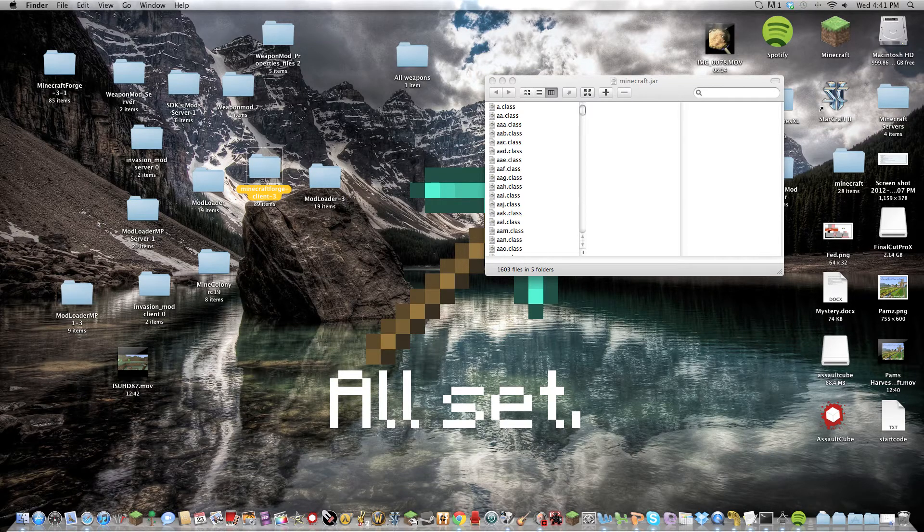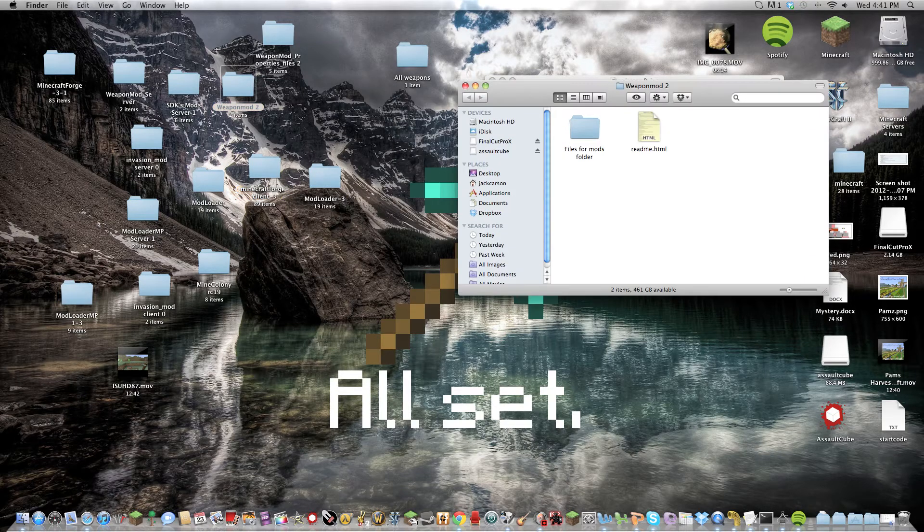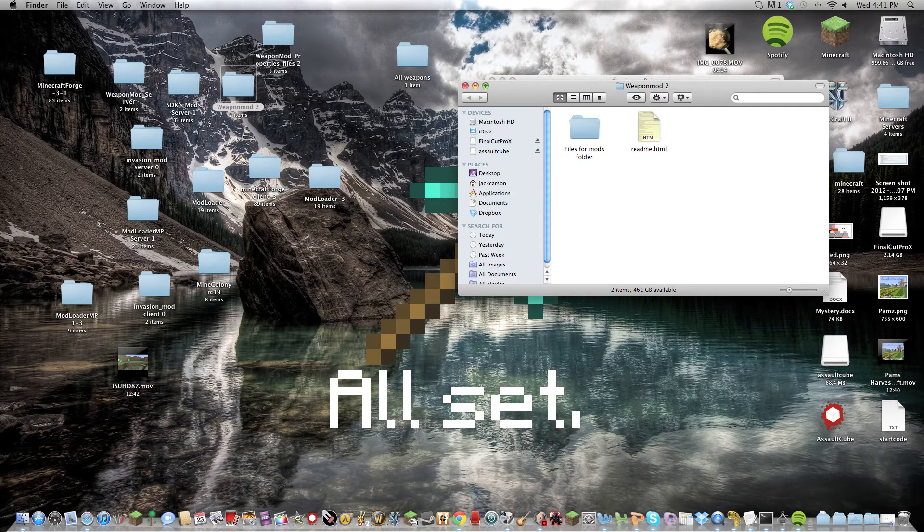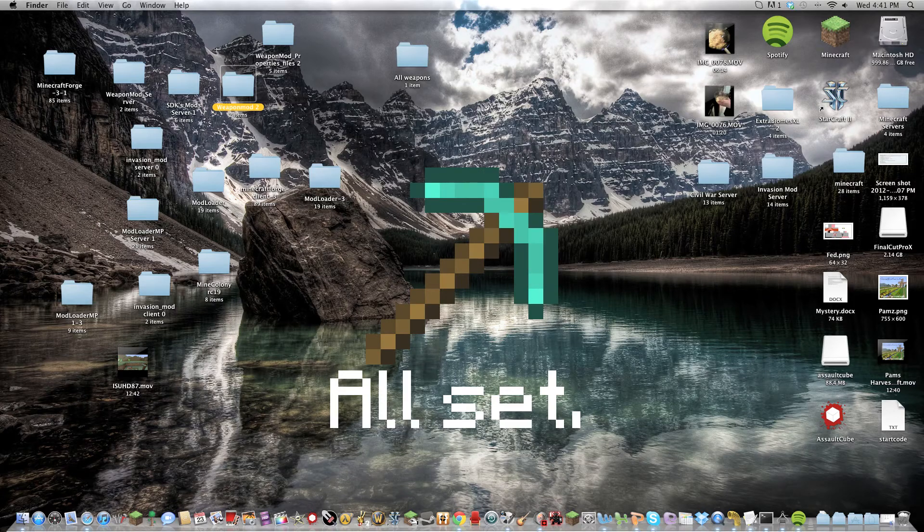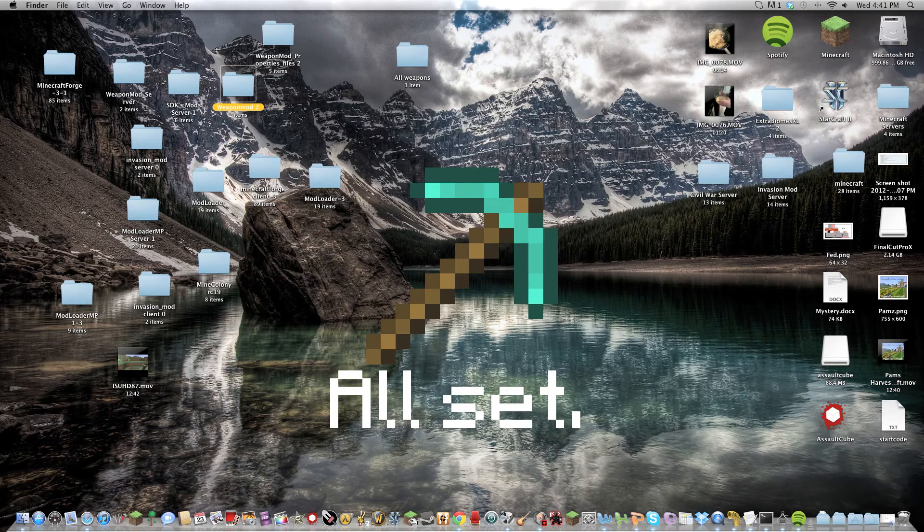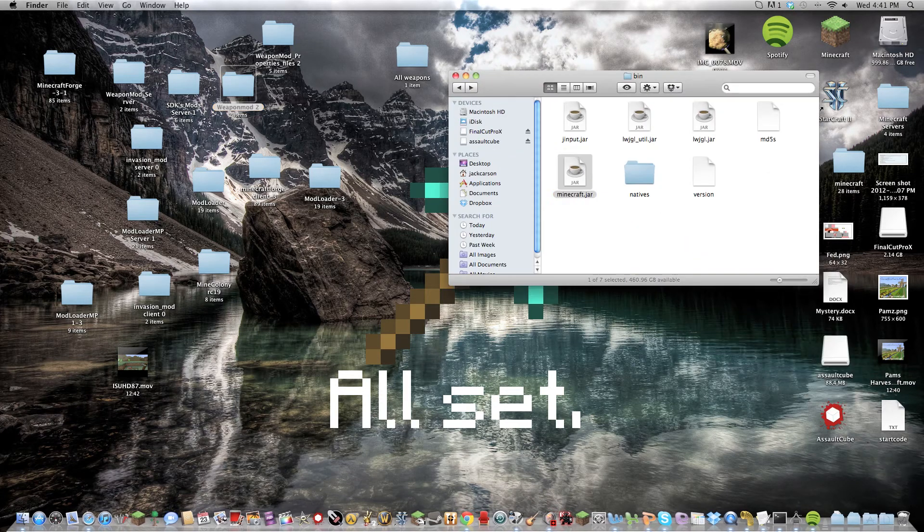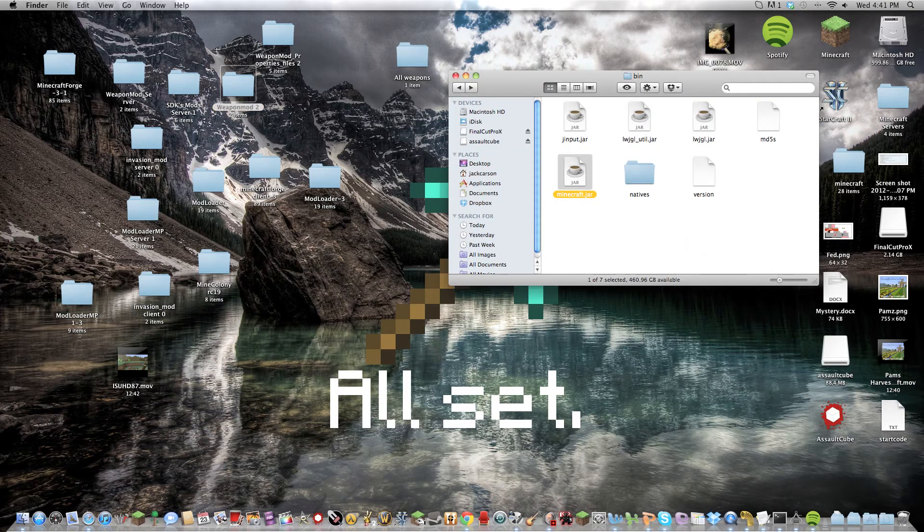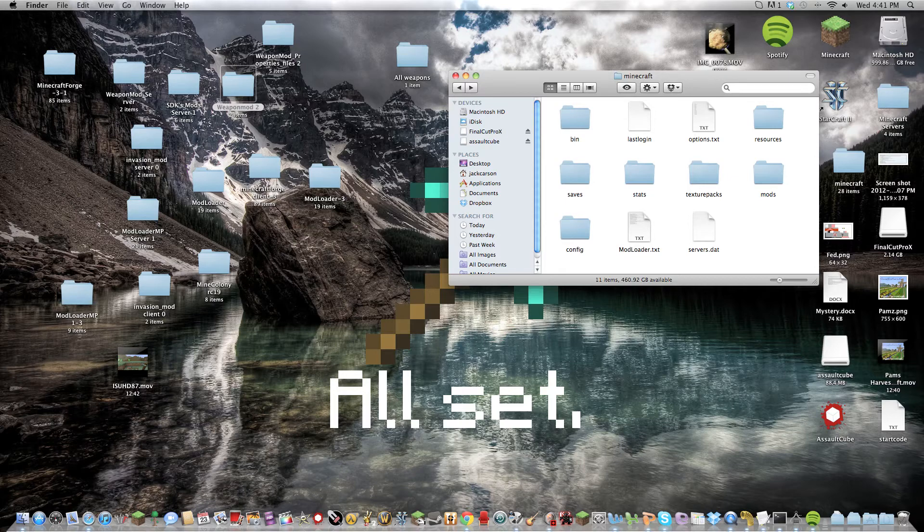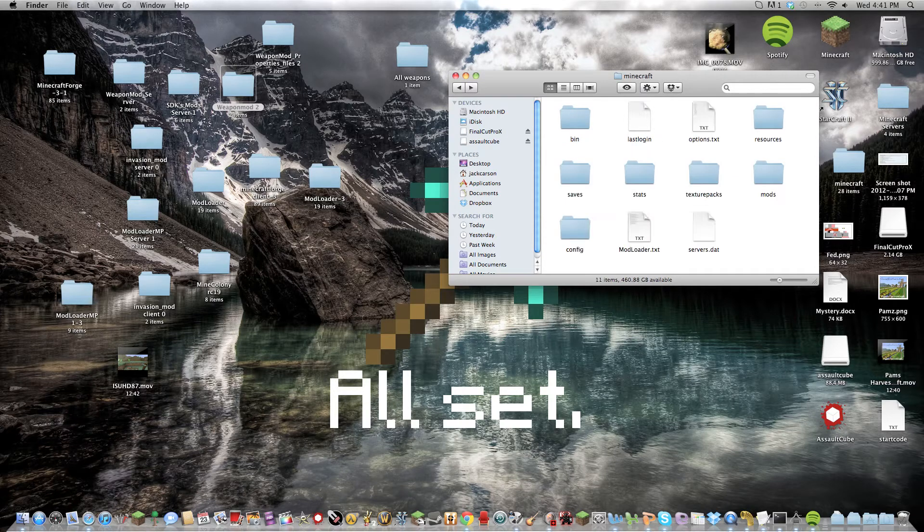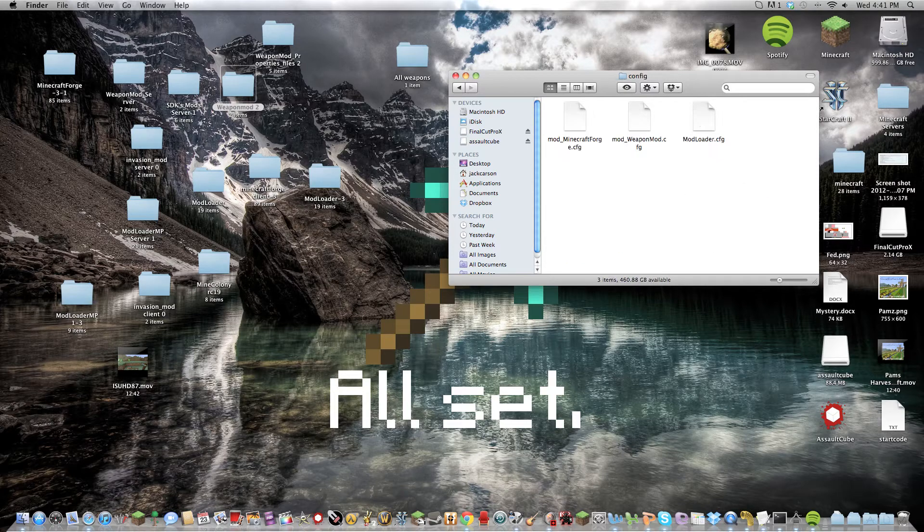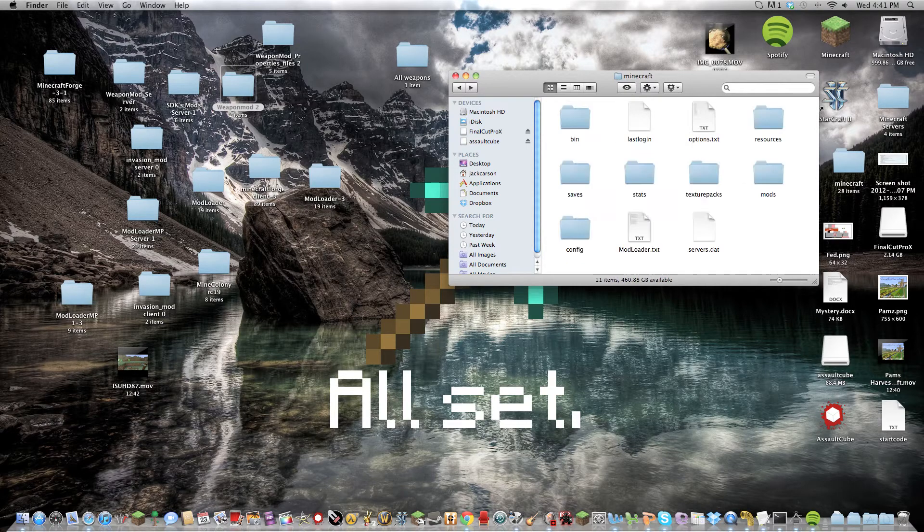So what you're going to do then is after you've installed that, you can exit out of that, get back to your bin, run Minecraft, see if it works. And it should come up with a mods and a config and stuff like that in your mods folder.